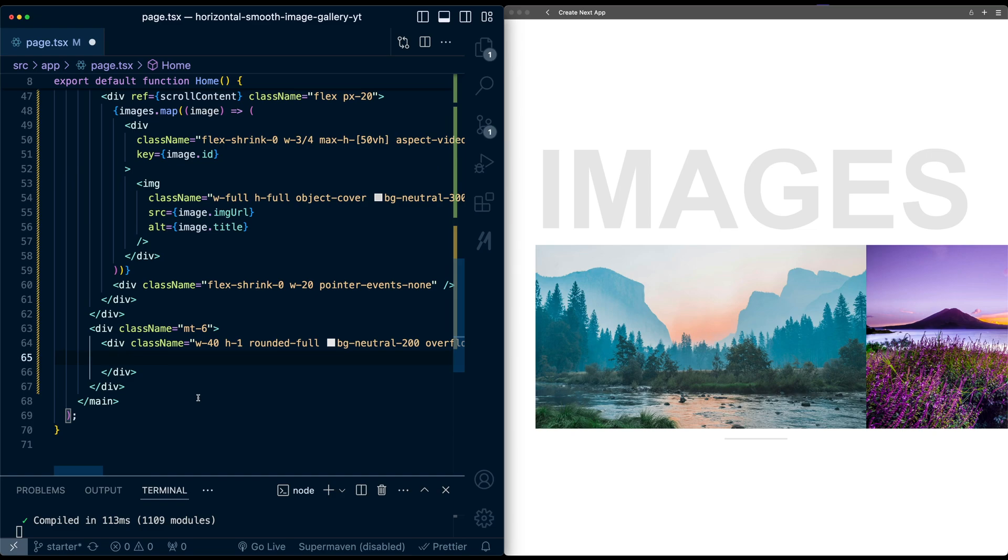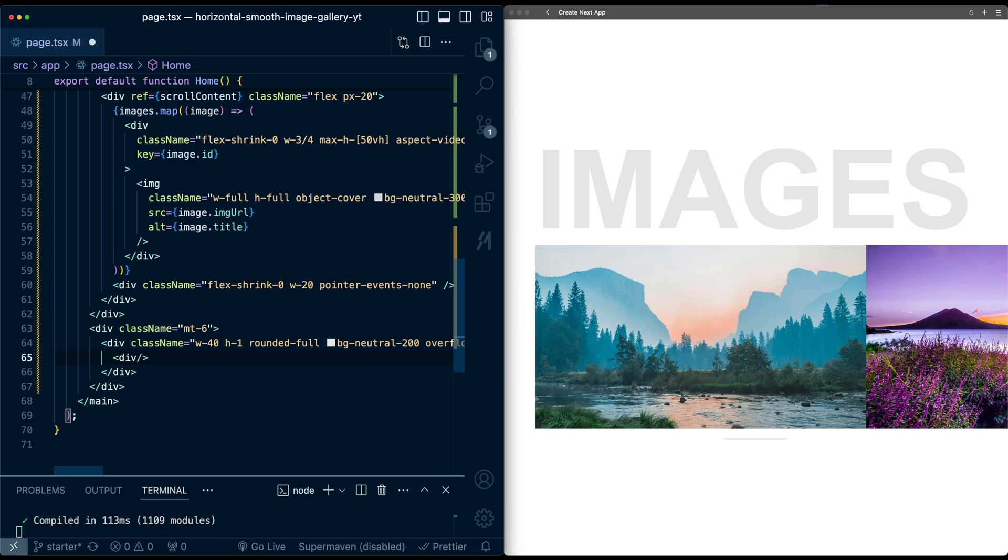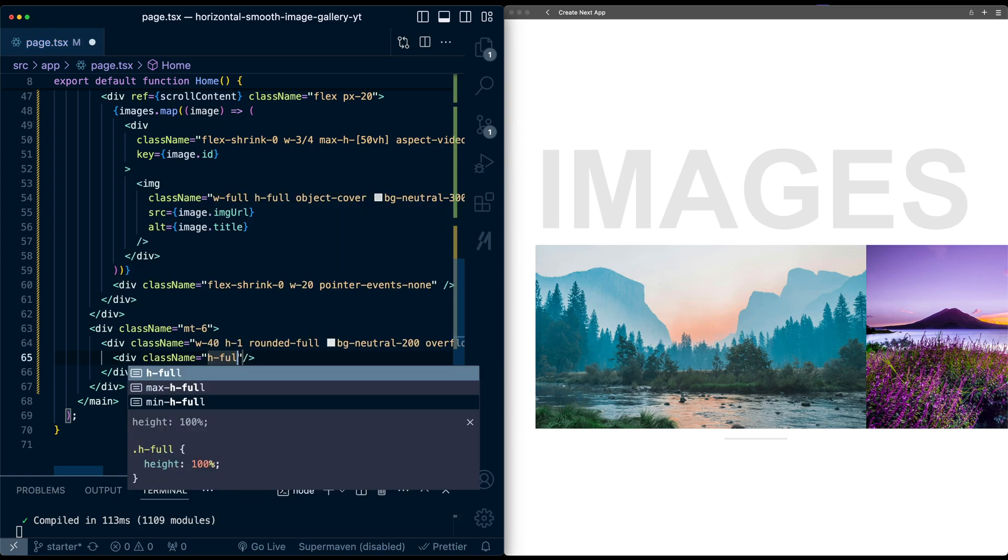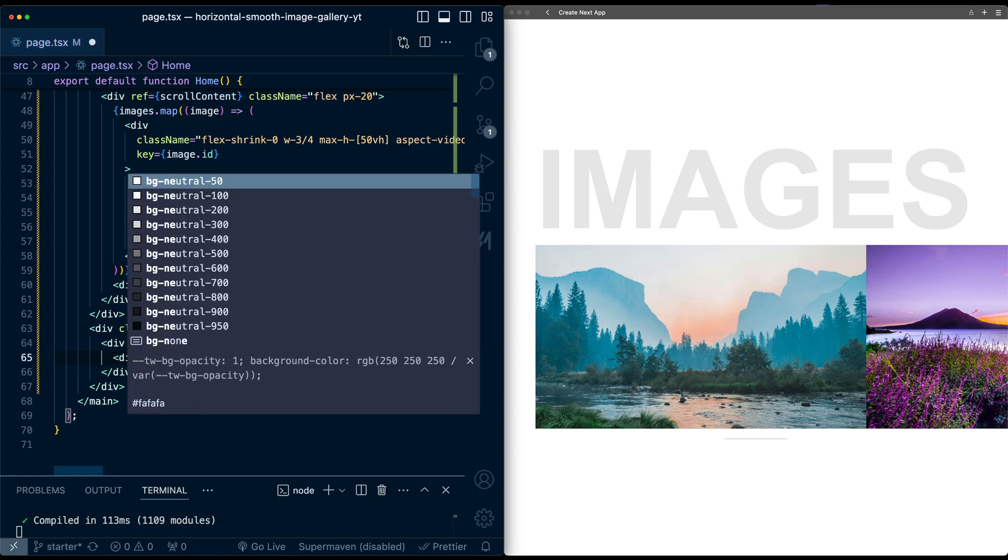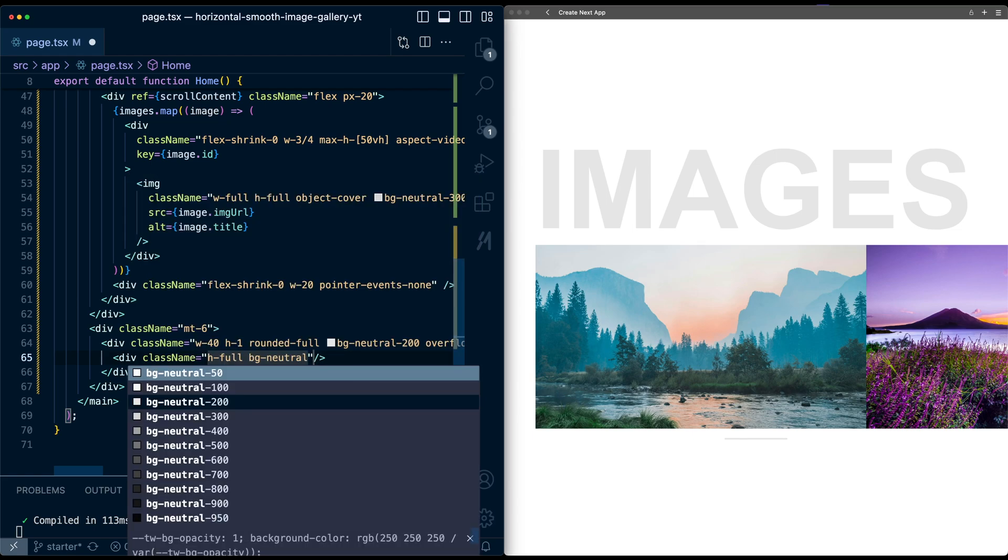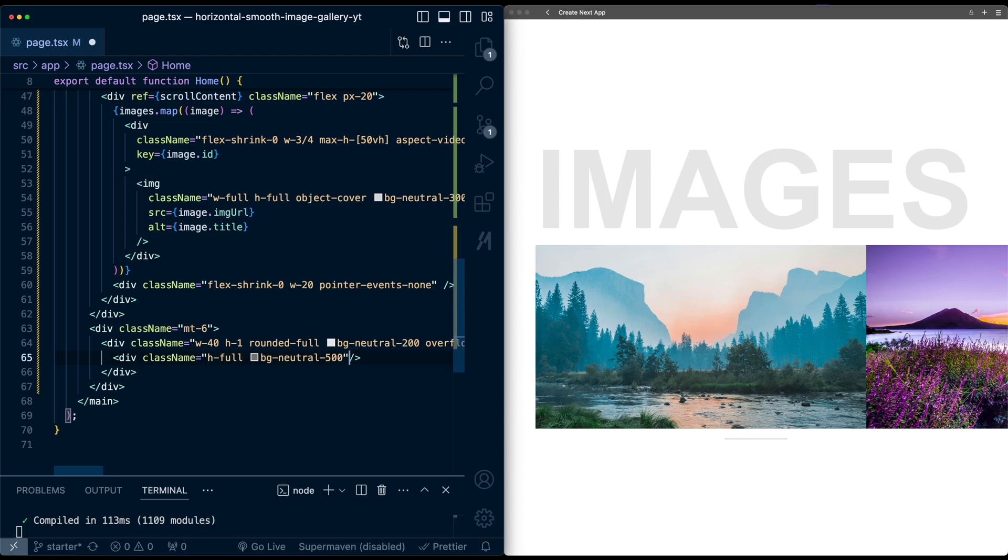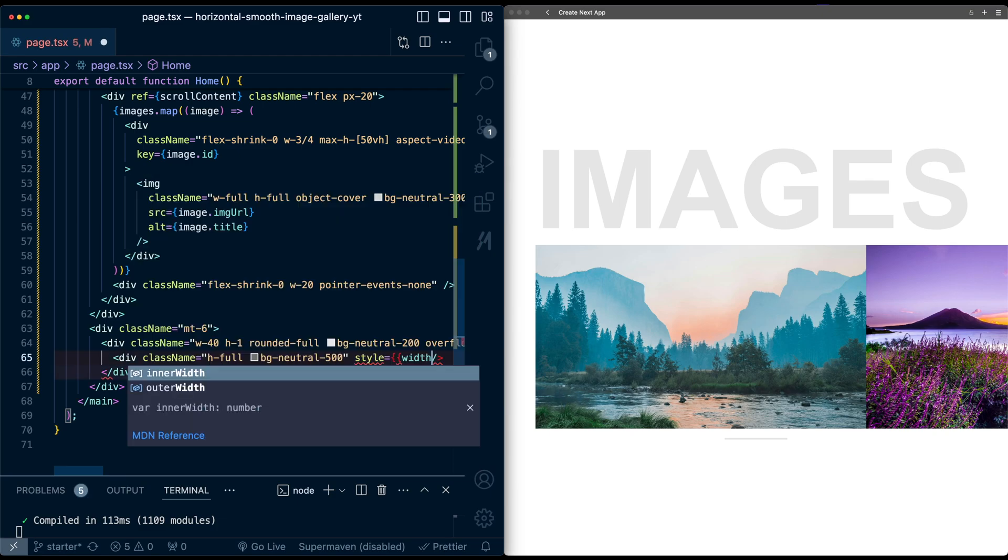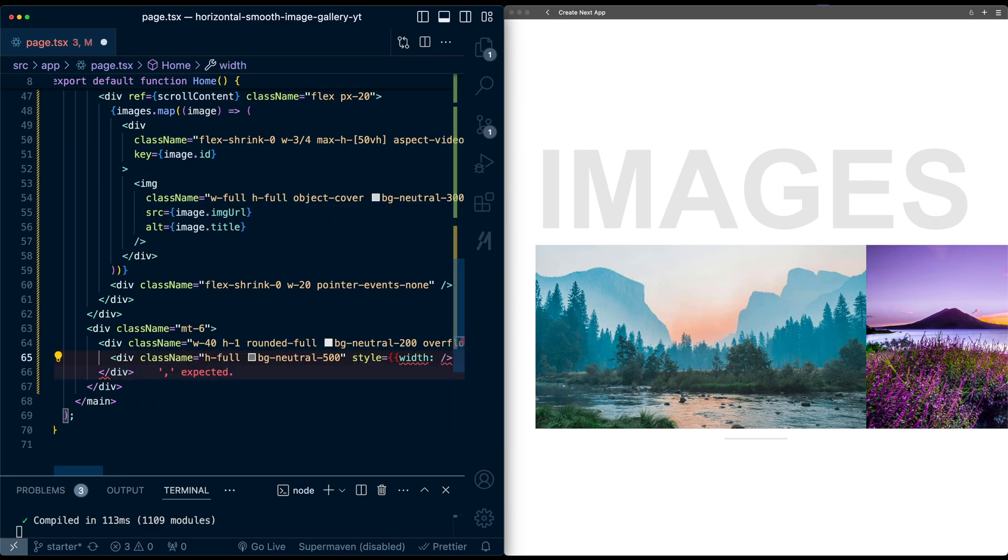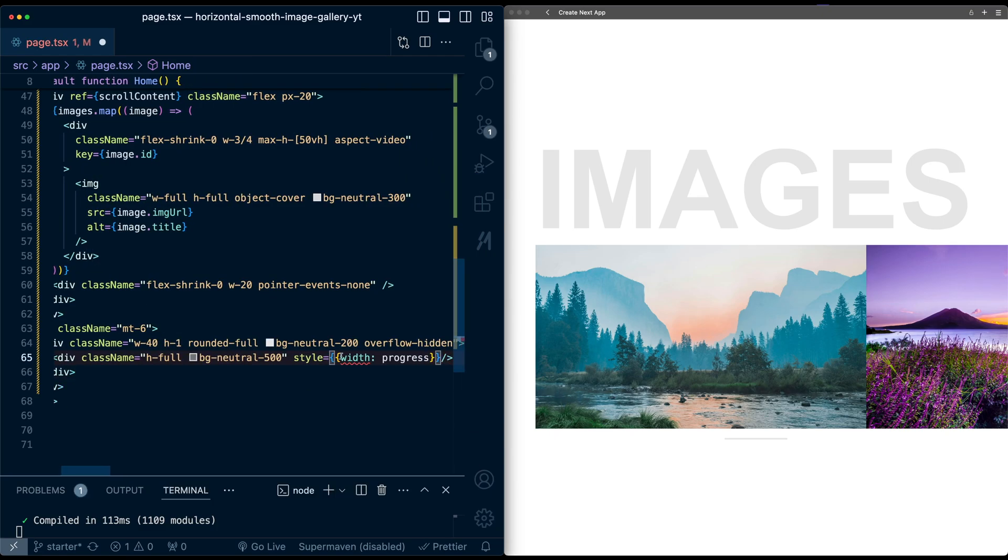Then inside this div will be the div that fills up the progress as we scroll. So we'll do a div, a self-closing div, and all we need to do is give it class names of height full, a background neutral of 500, so a little bit darker, and we give it a dynamic width based on the progress. So I'm just going to pass a style tag, and the width will simply be the progress motion value that we have set up up here.